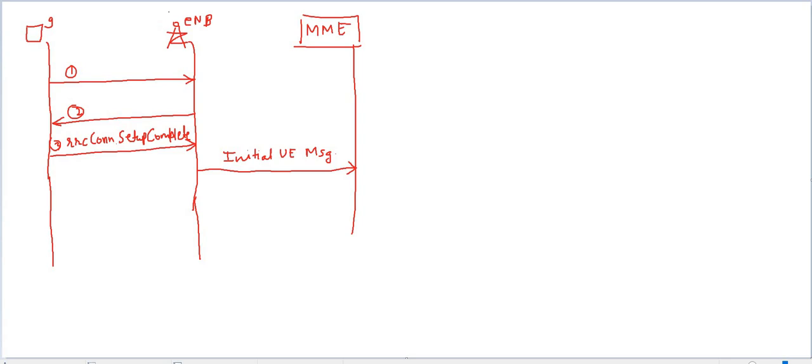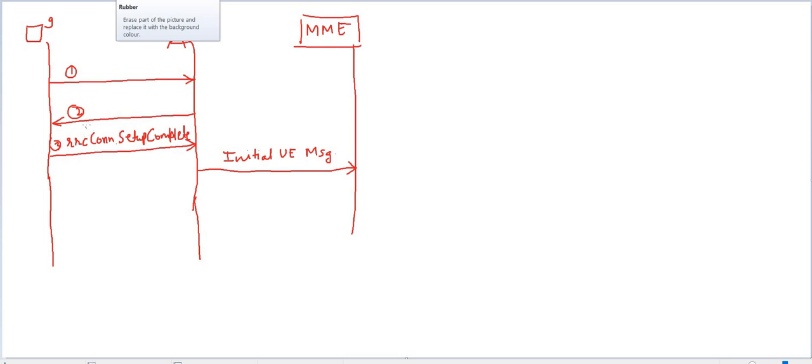Let me give you a quick review of last lecture. This is our UE which established the RRC connection with three messages. For detailed information you can refer to my video that I have made for RRC connection establishment.